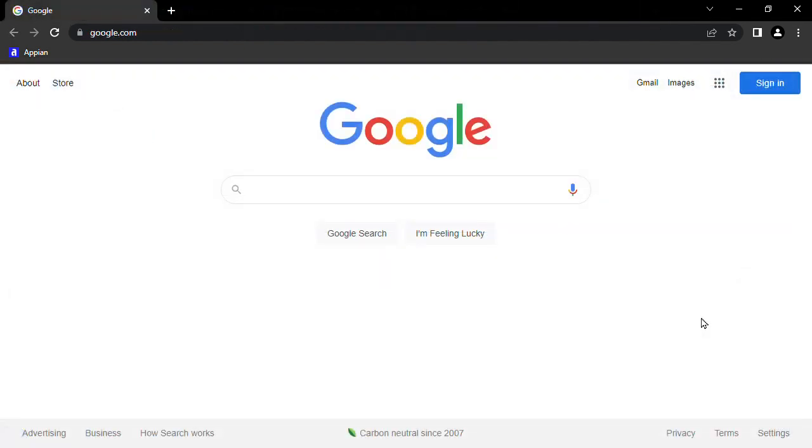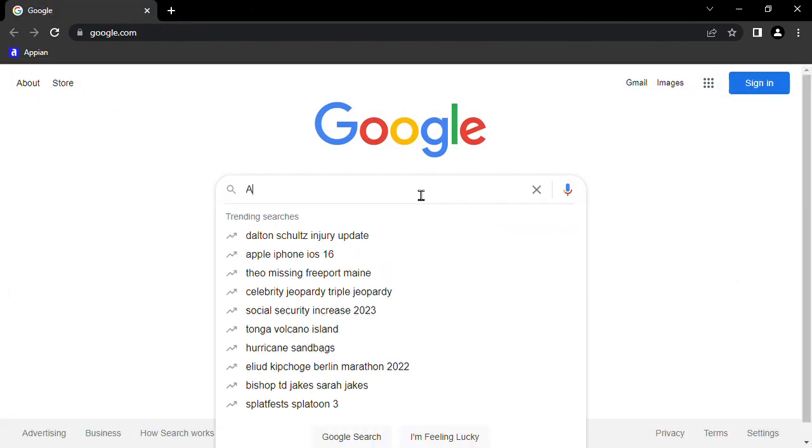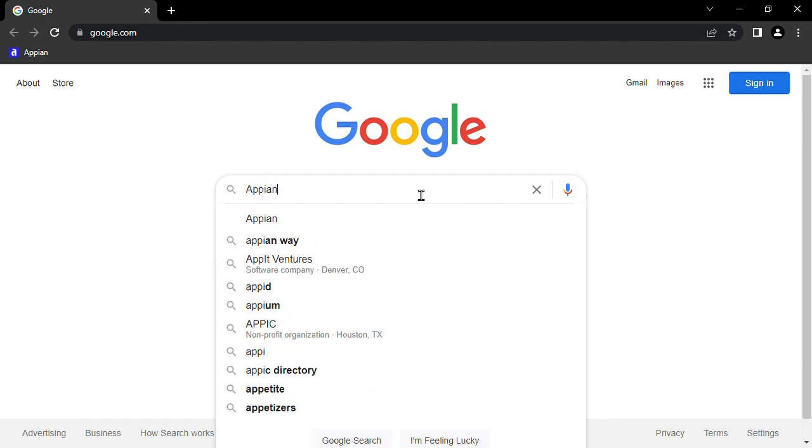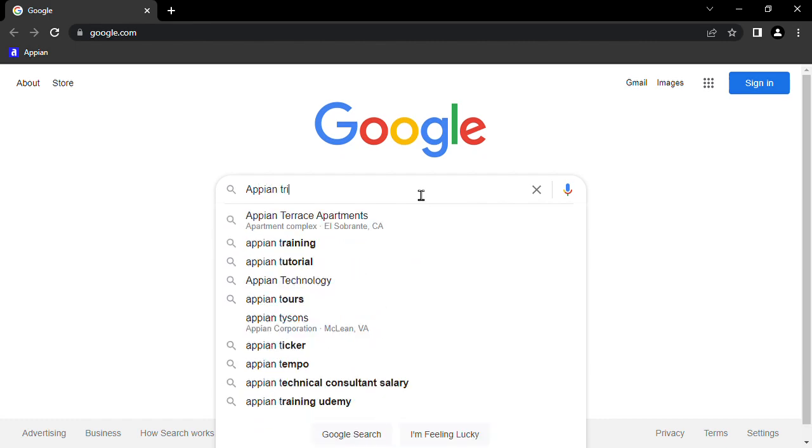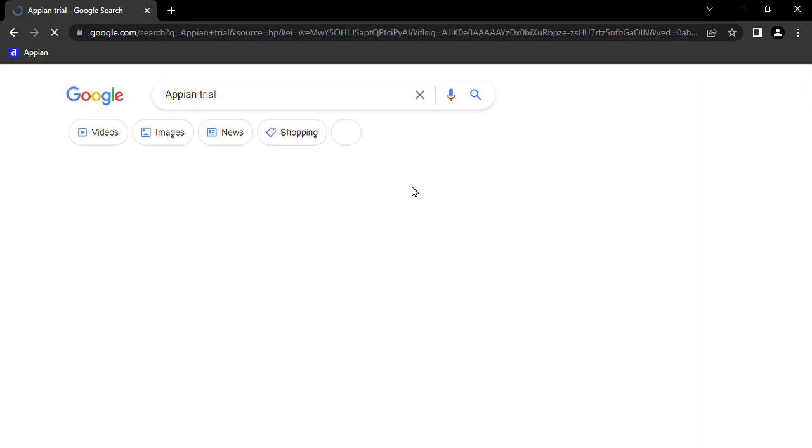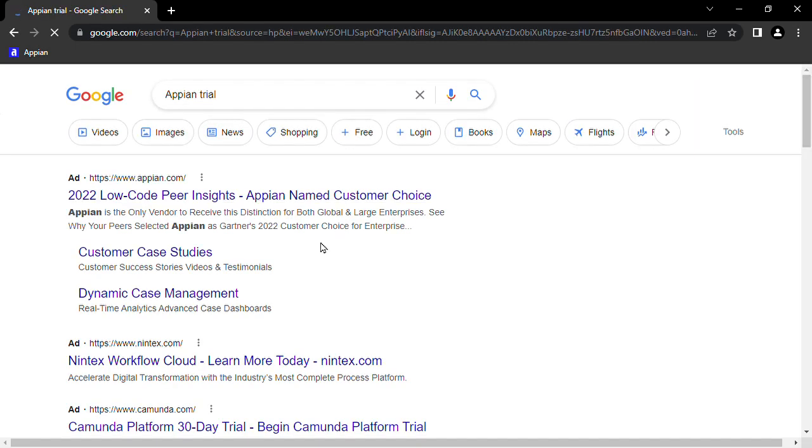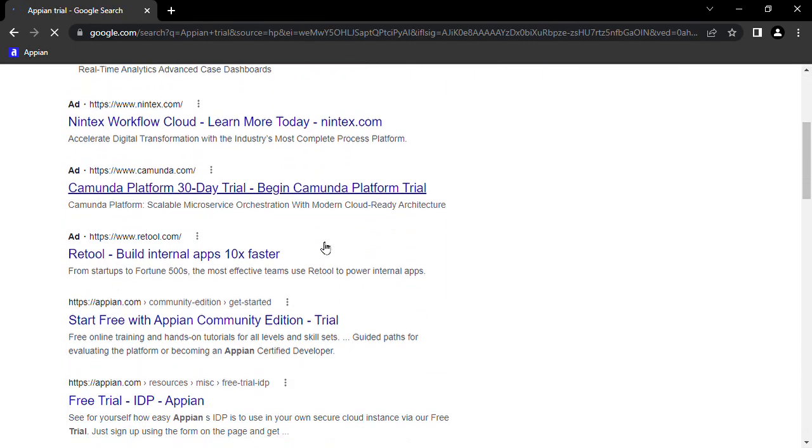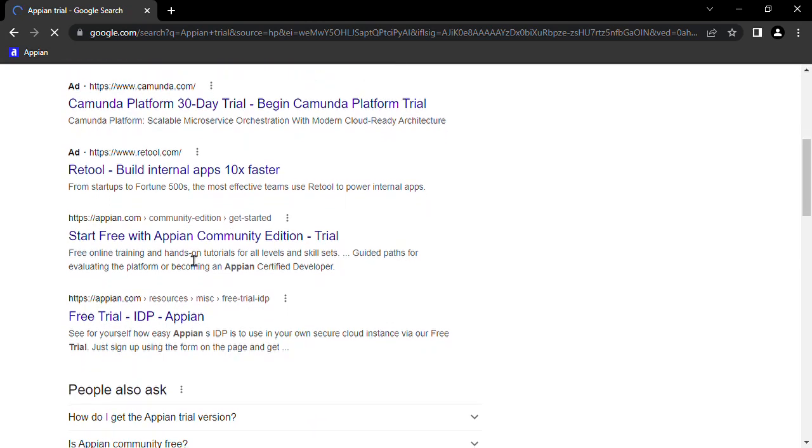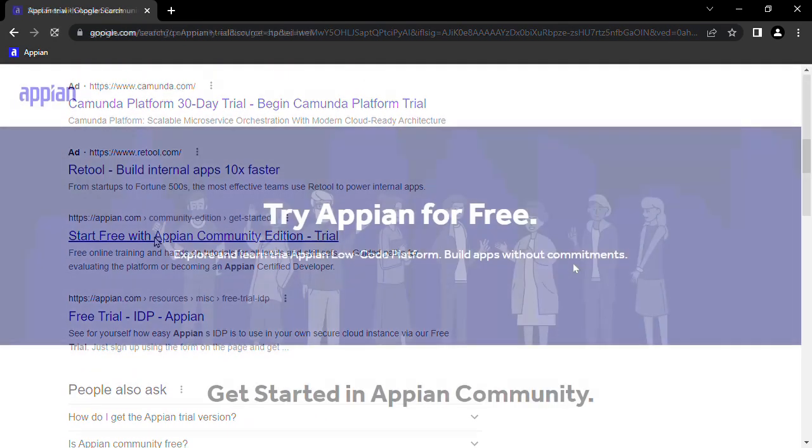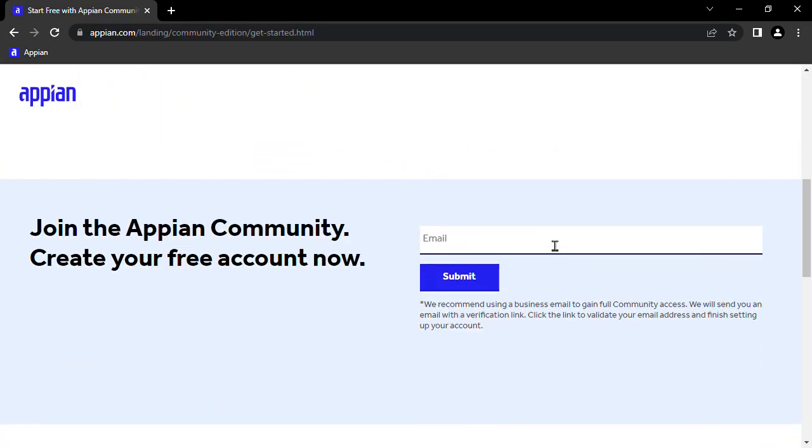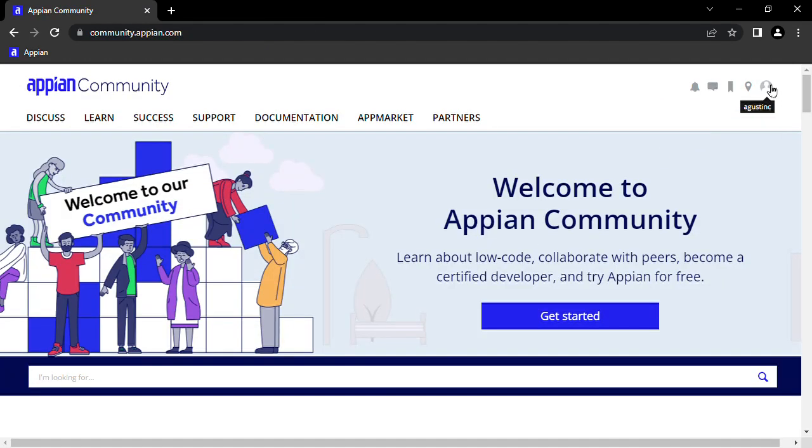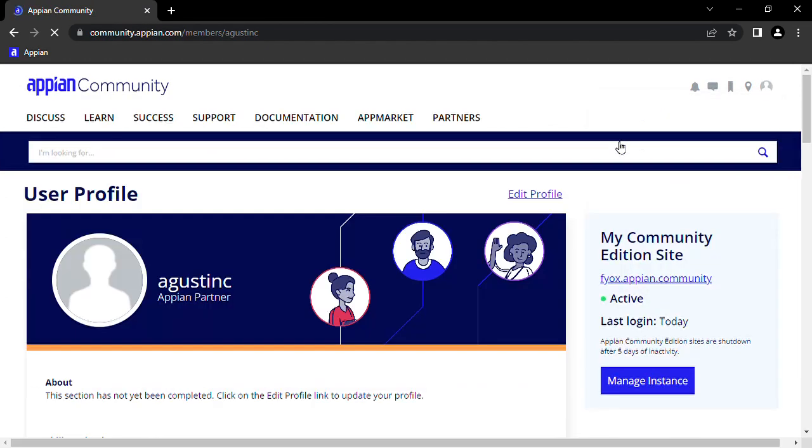If you don't already have an Appian environment, the first thing we can do is google Appian trial and click on the first non-advertisement link regarding Appian Community Edition. Join the Appian community if you don't already have an account and sign in. Then, we can look for the Community Edition site.